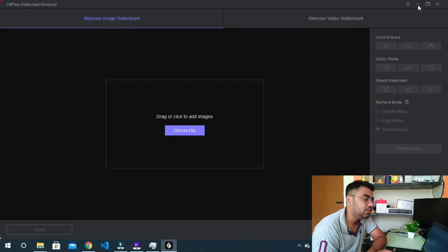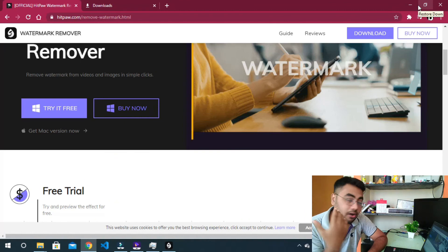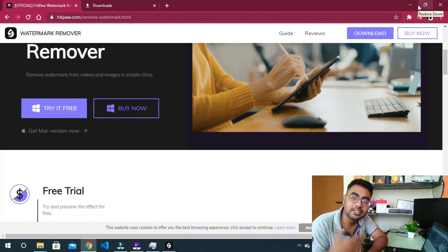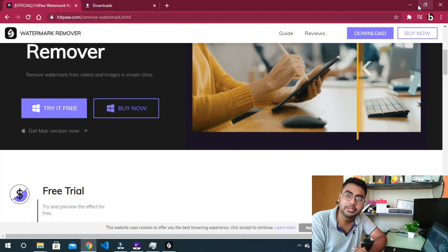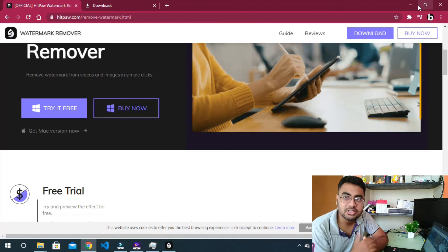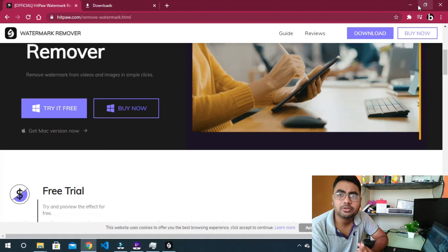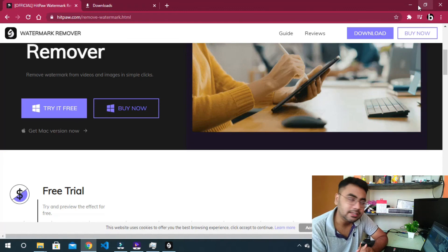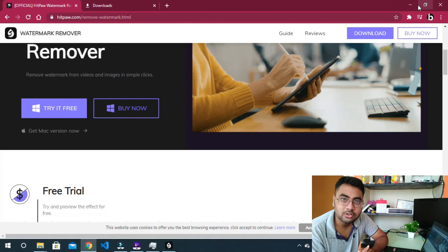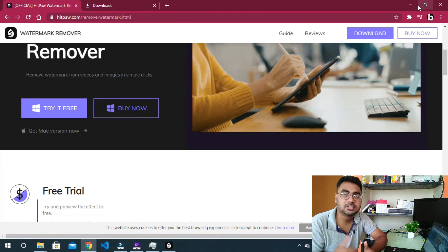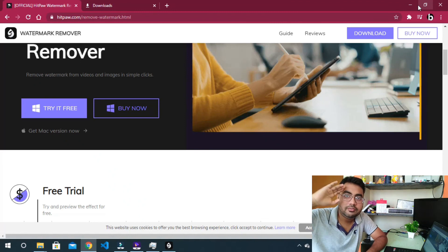If you like this video editor, we will put the link in the description and comment section. If you want to try it free, try it free. If you want to like this video, please like it. Thank you friends for watching this video, see you soon.